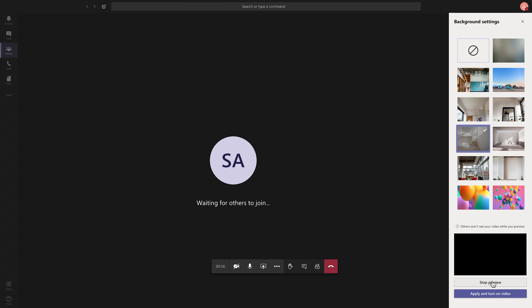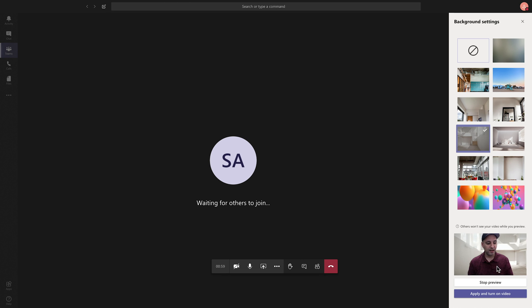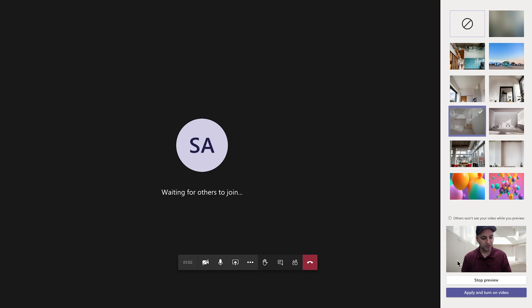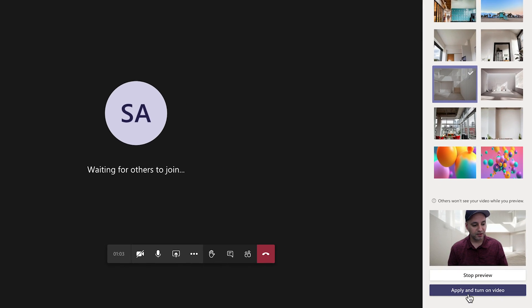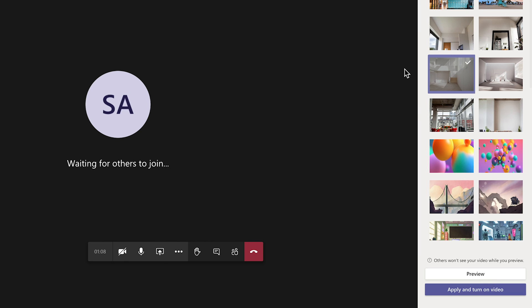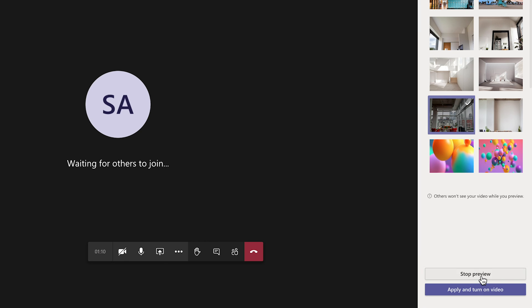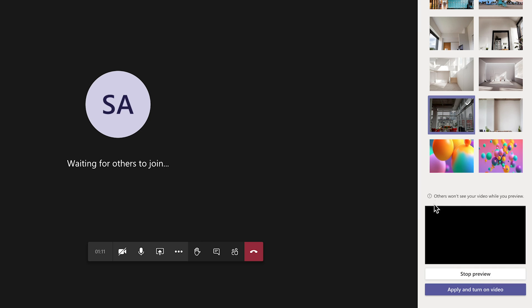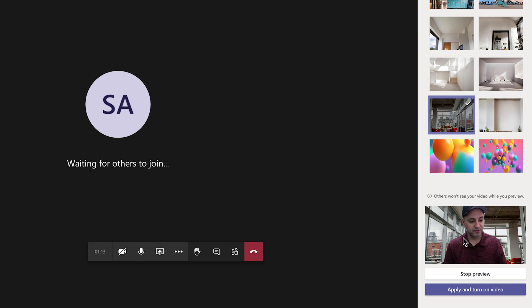So I'm gonna press preview and if you look right here in this little corner, that's what I'm gonna look like. So I could apply it if I'm happy and turn on my video or I could stop previewing here and select a different one and preview that one. And it will show up in this corner very easy.